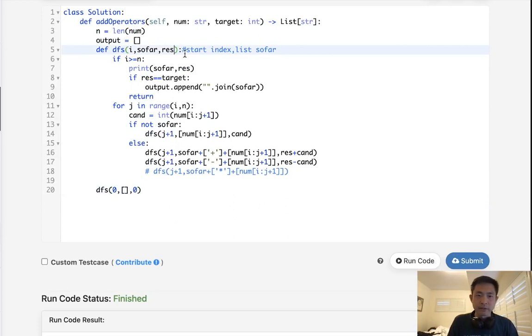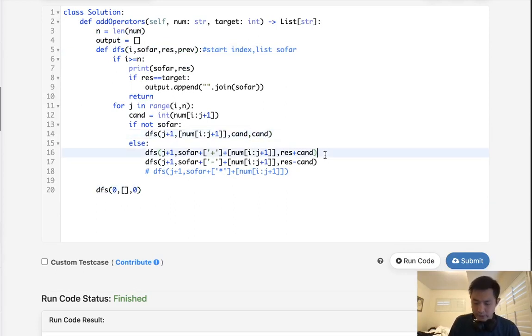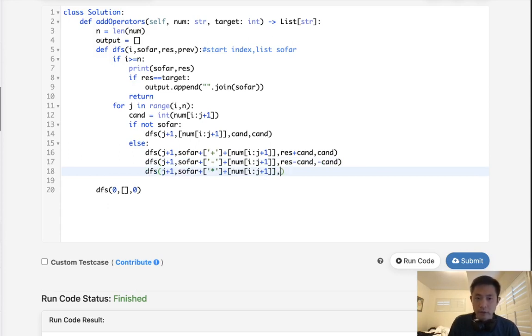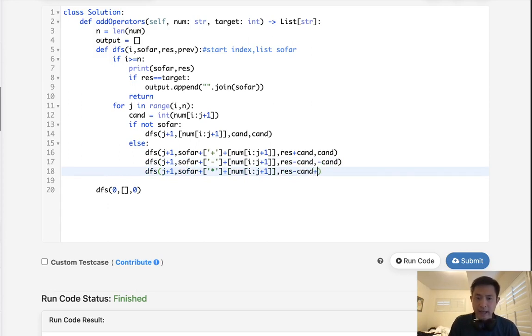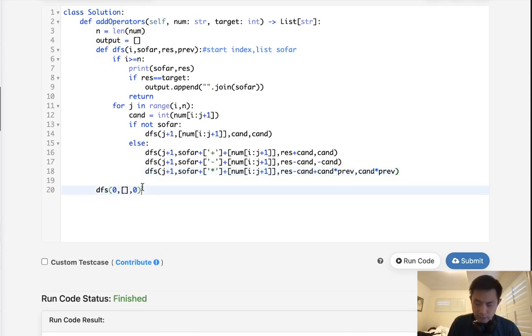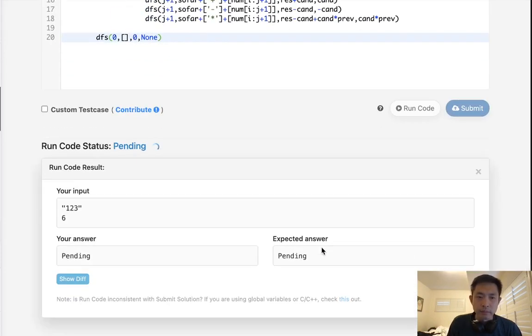Okay, so that means I'm going to have to calculate one more thing, I'll pass in the previous, and the previous here for the first one is just going to be candidate, everything else though, here we'll say previous is candidate, here it's going to be negative candidate, and here, this is where it gets tricky, we want to first get the result, subtract candidate, and add back the candidate times previous, and we want to pass in candidate times previous, it's going to be the previous, right? So here, first previous is going to be none, and that should be it, so let's see here.